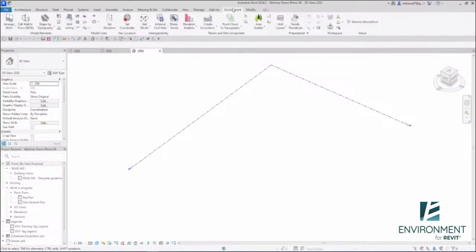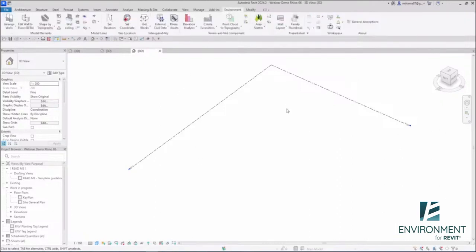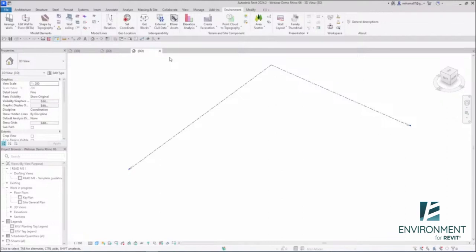Another direction that Environment for Revit is very committed to is interoperability. We're not going to replace ACC. When I say interoperability, I mean being able to transfer information from one software to another in your design and modeling process.